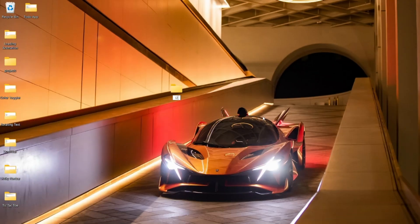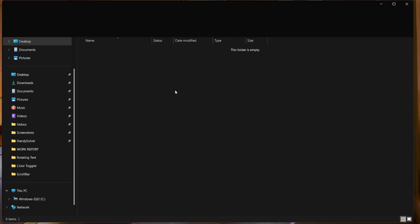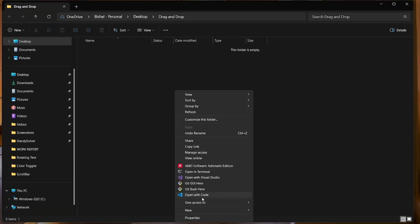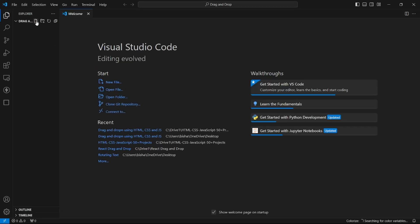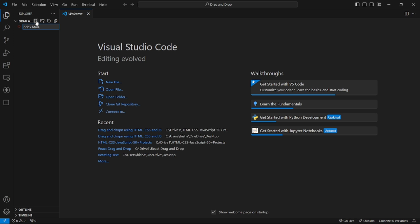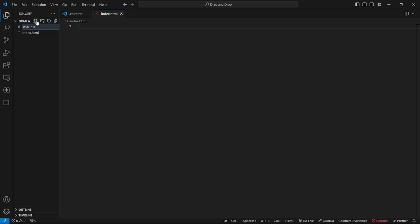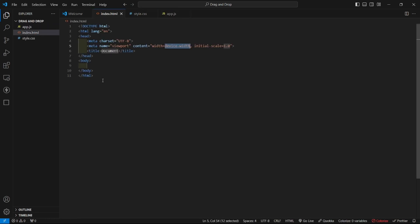So here we go. First of all, let us build a folder called drag and drop and let us open this in Visual Studio Code. Let us create an HTML file index.html, CSS file style.css, and JavaScript file app.js.